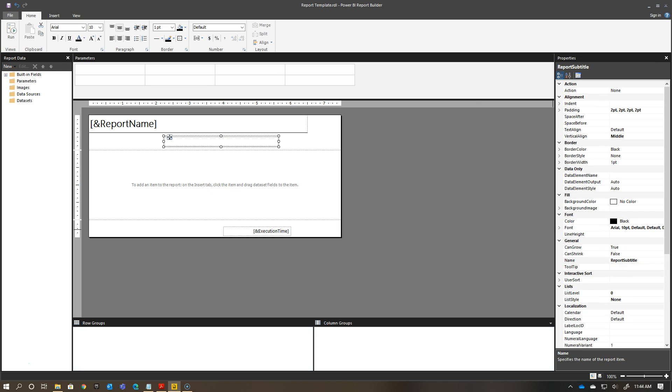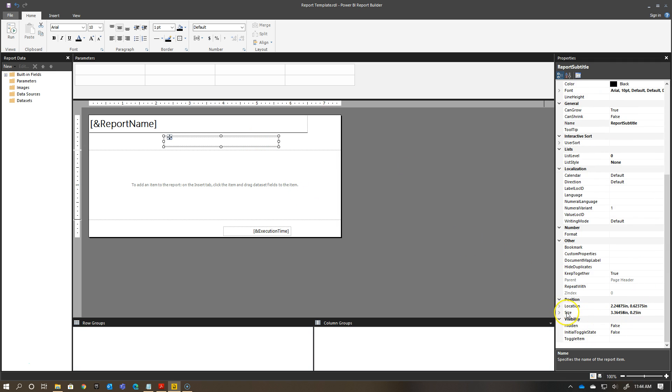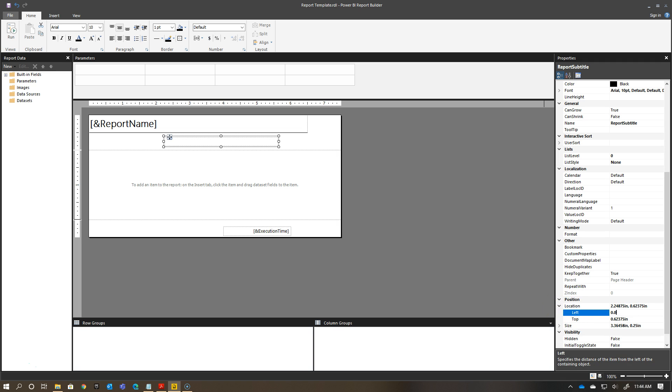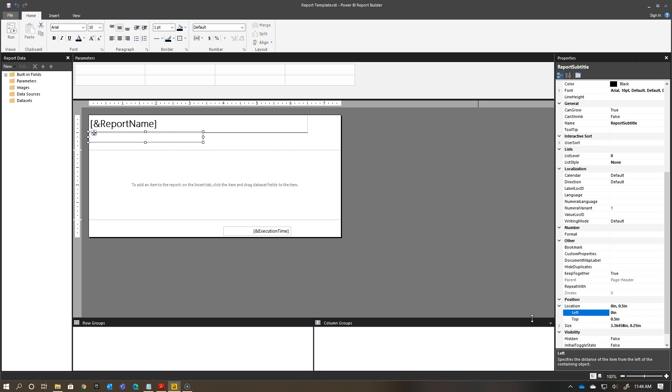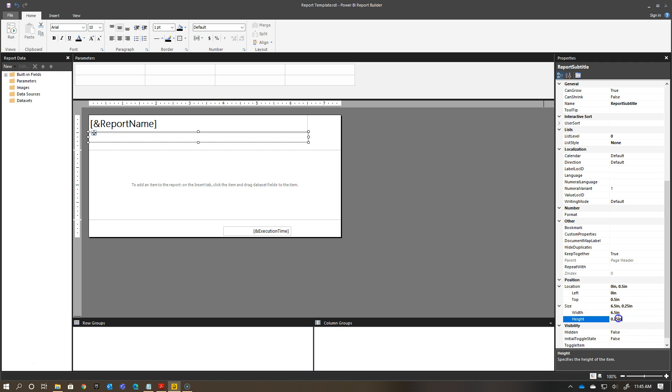Then in terms of the location with this, I want the location to be 0 inches to the left and 0.5 towards the top. Then you see it lines up nicely underneath my other box. And then the size here, I want this to be 6.5 and then 0.3.